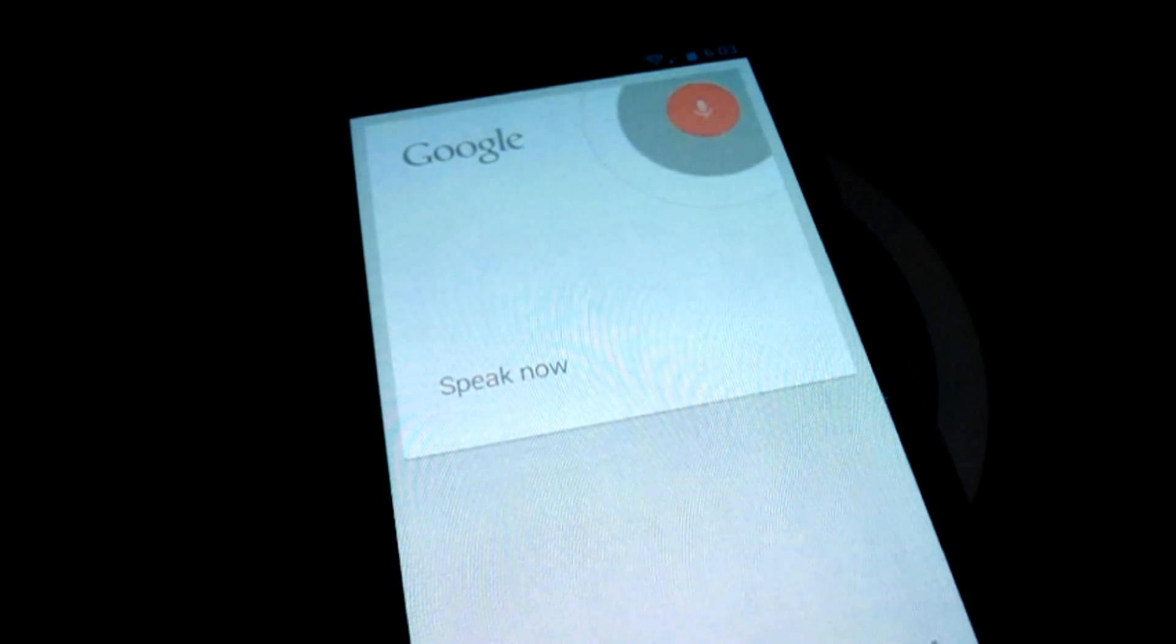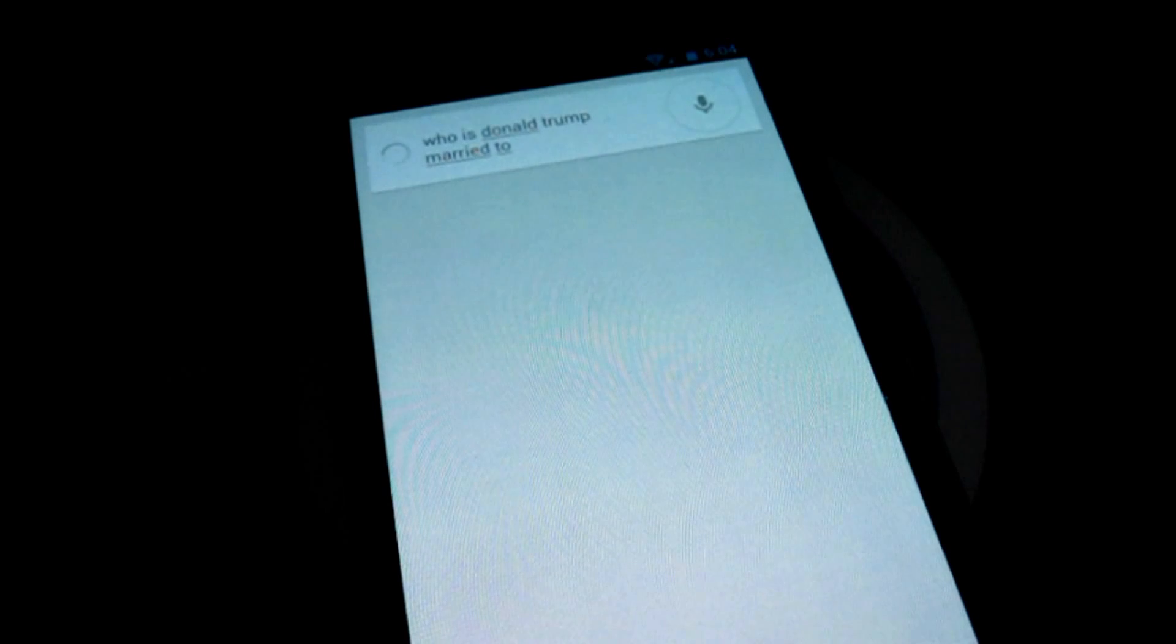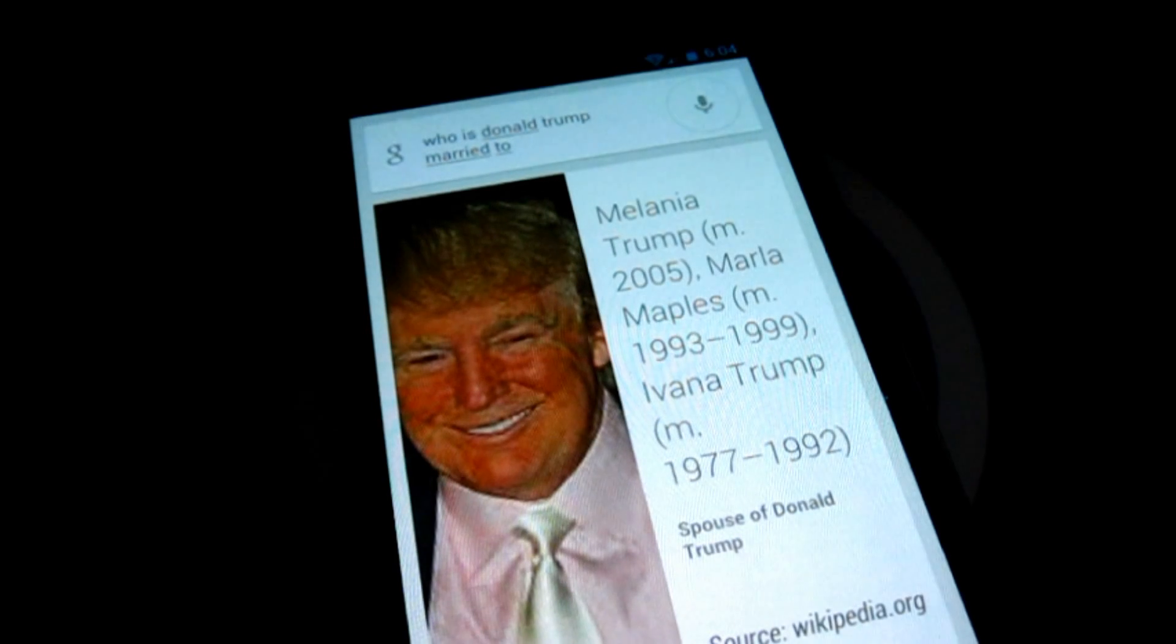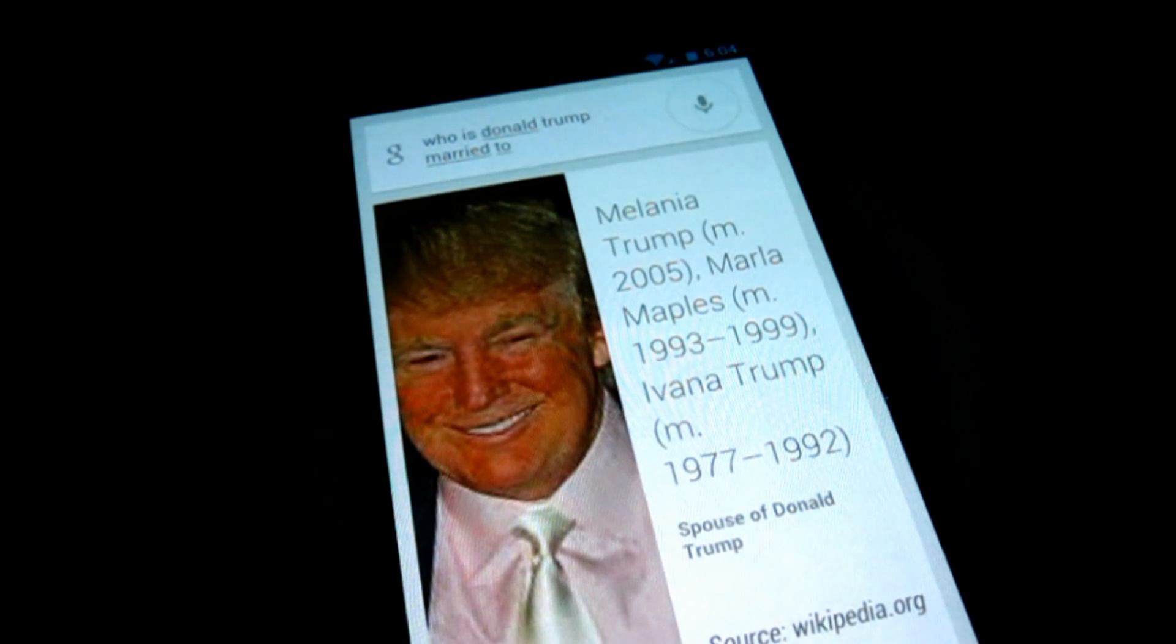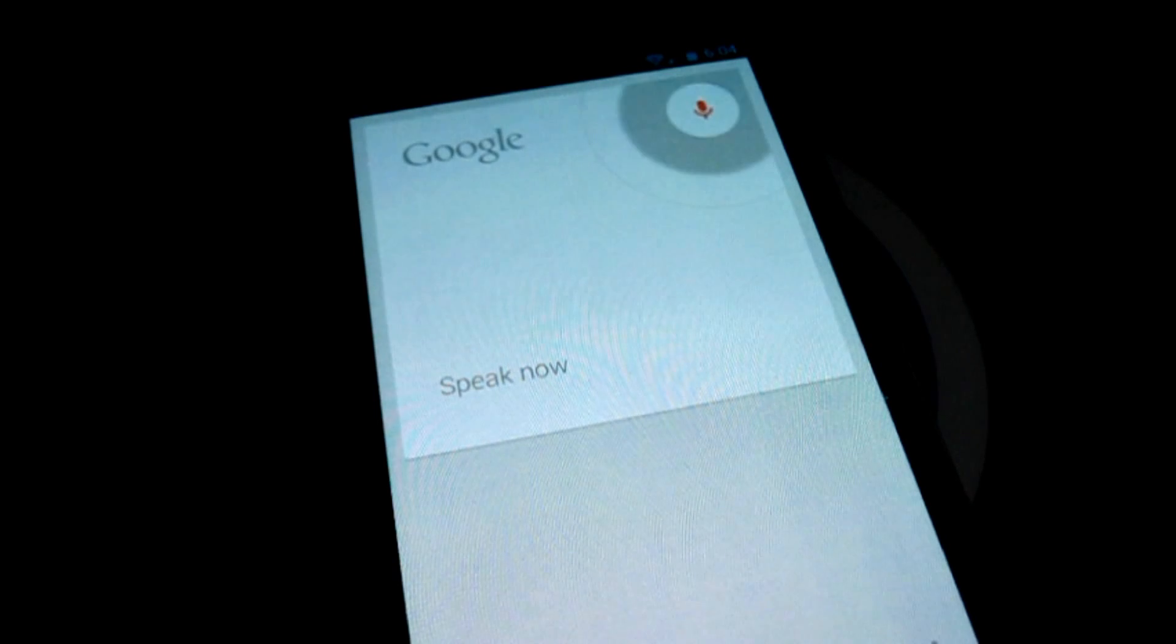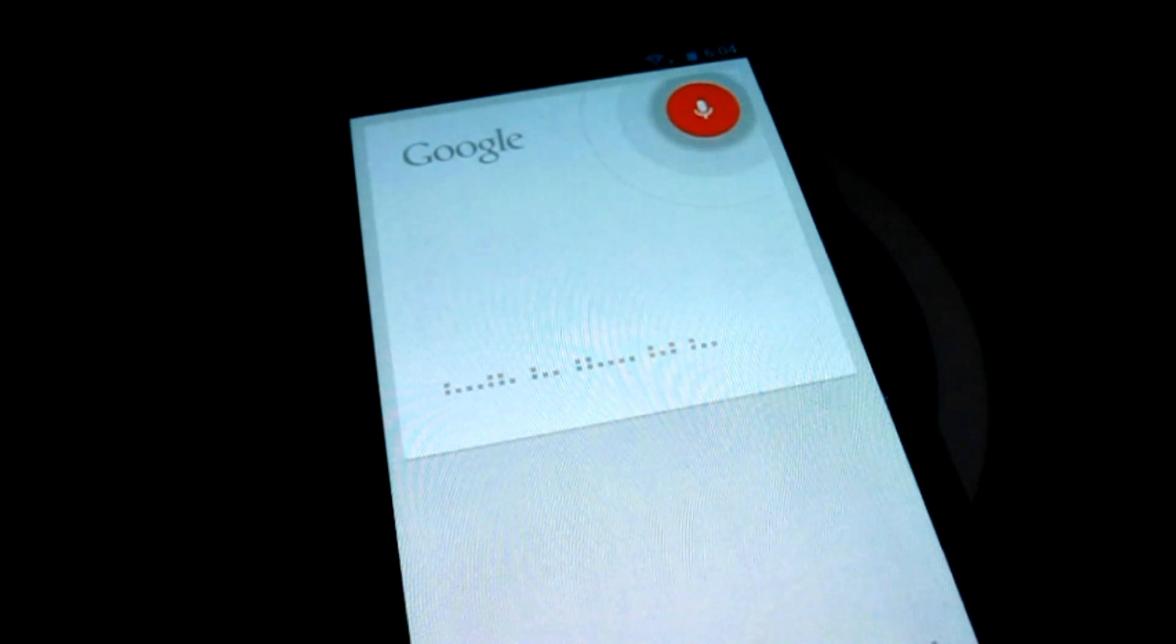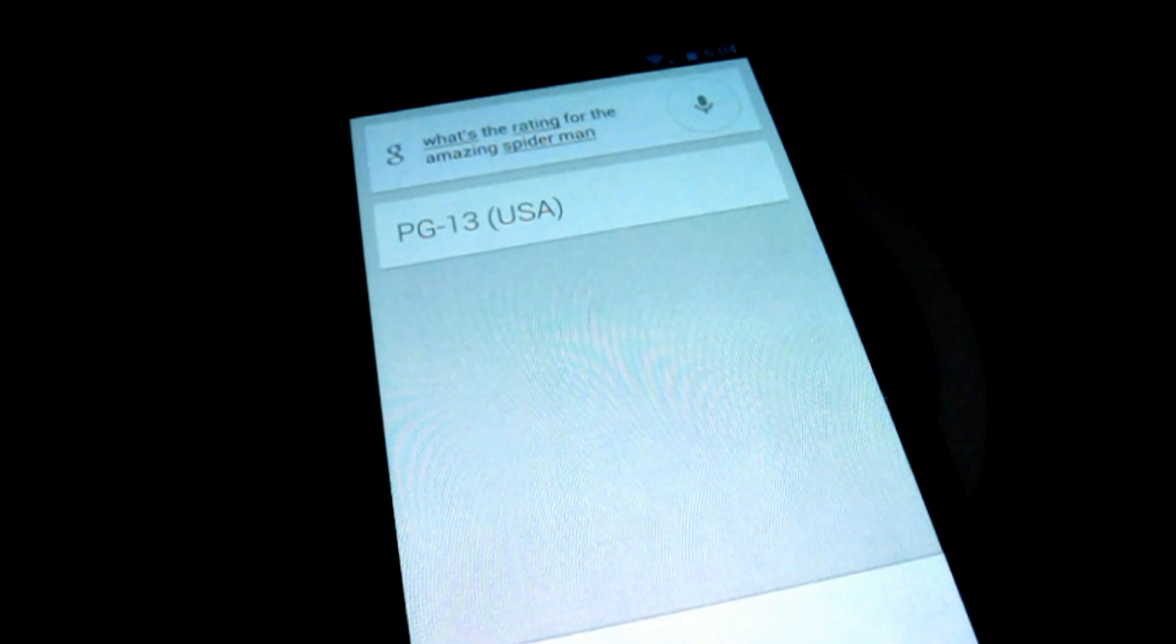Who is Donald Trump married to? Donald Trump's spouse is Melania Trump. What's the rating for The Amazing Spider-Man? The Amazing Spider-Man is rated PG-13 USA.